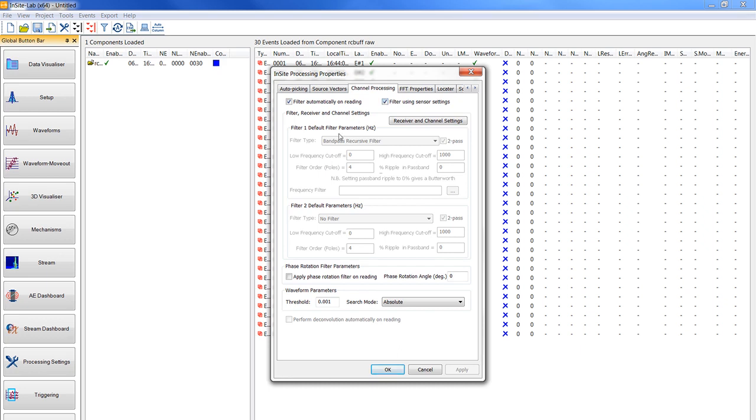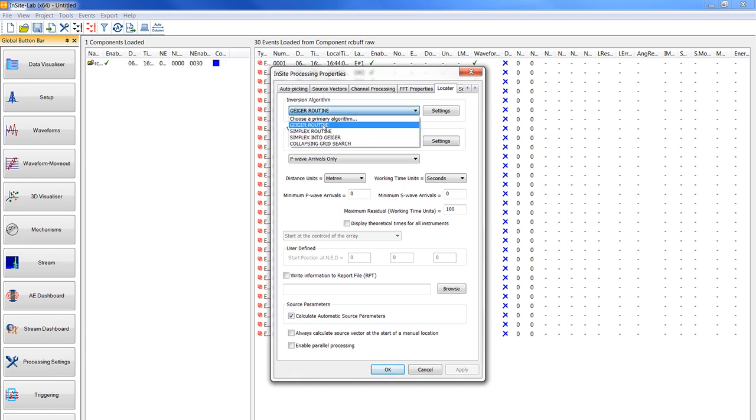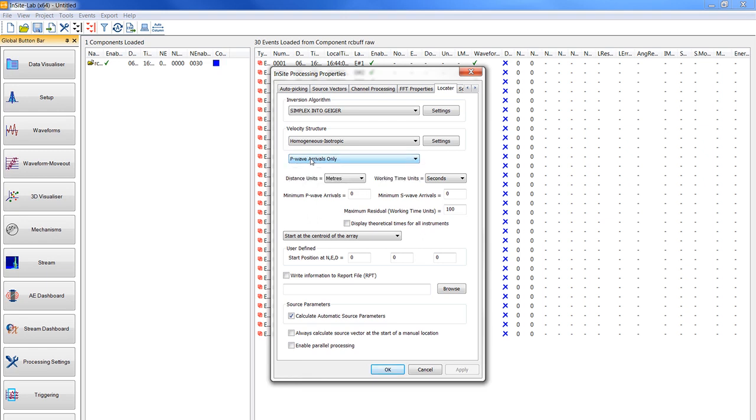Then you click on the locator tab. The inversion algorithm you choose simplex Intediger team and then homogeneous isotropic as the velocity structure. You want to select the phases as purely variables only which is this one. Then you also make sure that the distance units are in meters and the working time units in milliseconds.